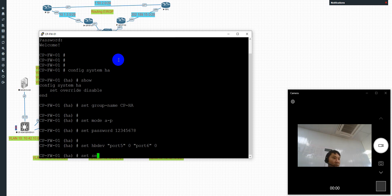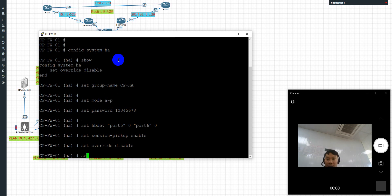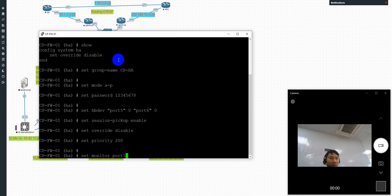Set VDOM device — this one I use the firewall secret for 506. Okay. Set session pickup: enable. Set override: disable. Okay. Set priority — this my device I will set priority 200. Okay. Set monitor — monitor port 5. I will set a monitor about port 5.